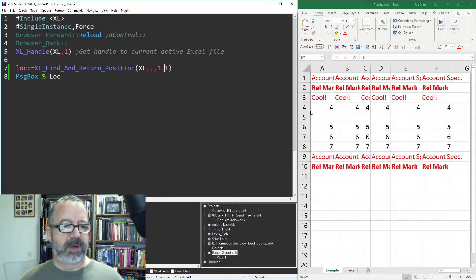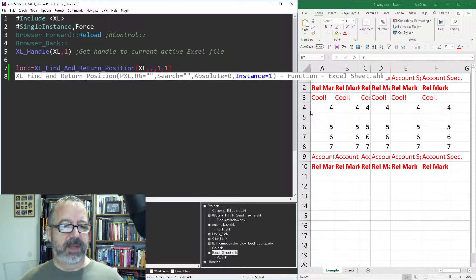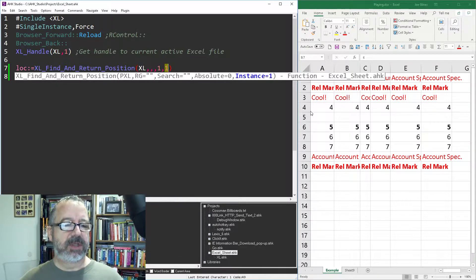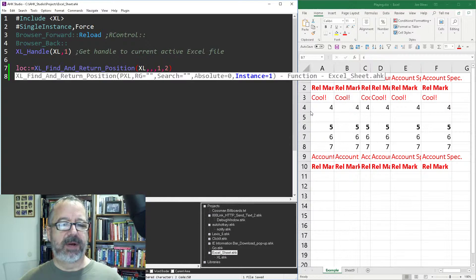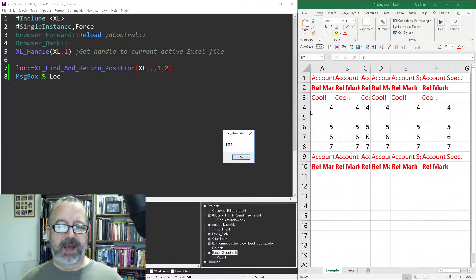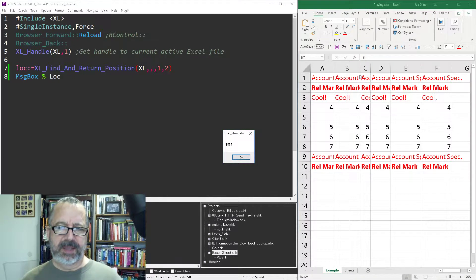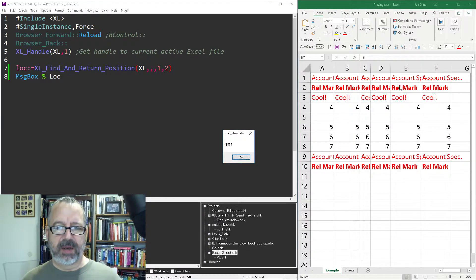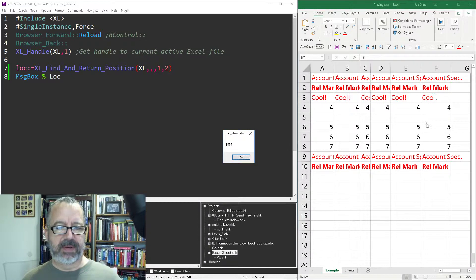So, which one am I on here? That's the instance. Let's change it to two, and now notice, when I reload and run it, now it's in B5, right? So, I think Excel, when it searches, it starts here and goes across and keeps going down, left to right.